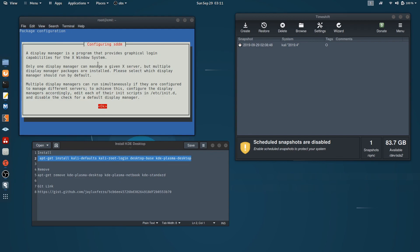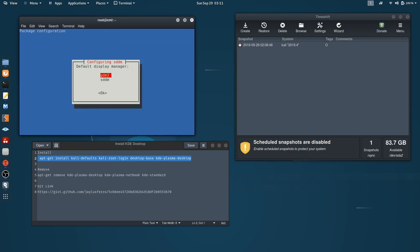All right, this is the next screen after the 100% download. What we have to do here is hit the spacebar, and you select between GDM3 and SSDM.